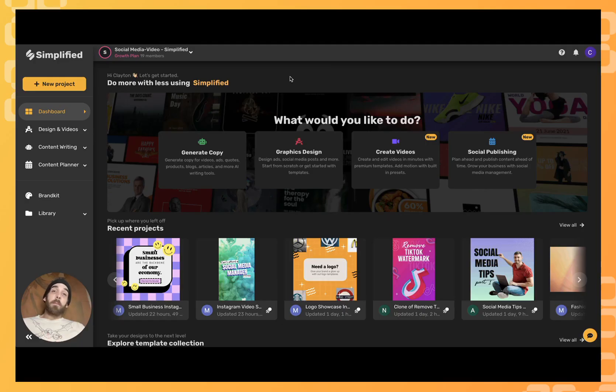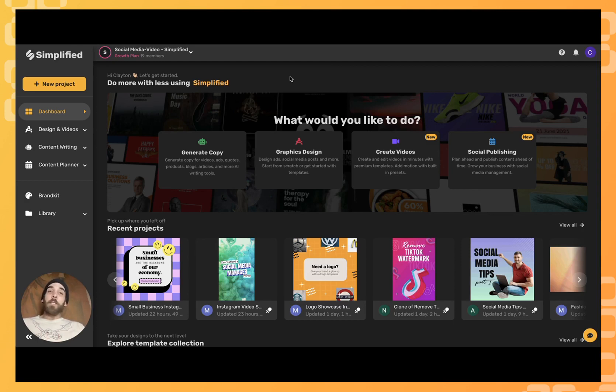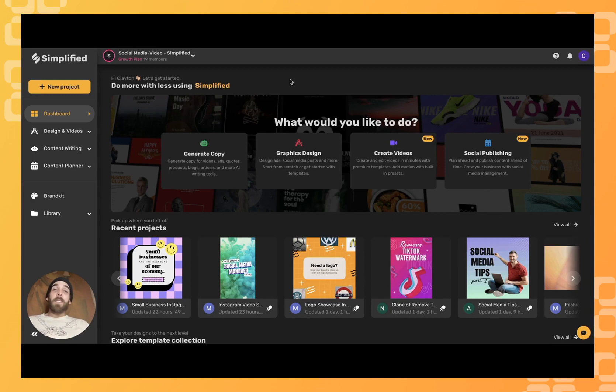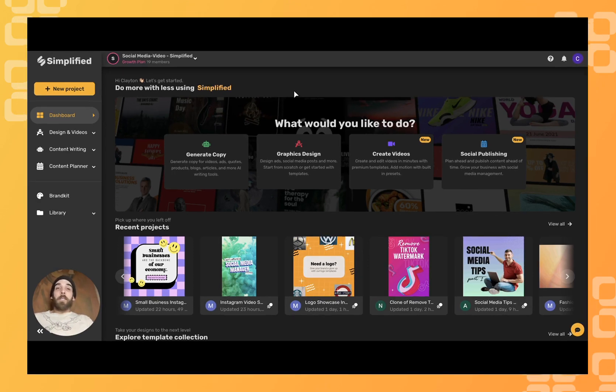For as challenging as it can be to create original content for social media, sometimes the most challenging thing is to just come up with a title. Thankfully, Simplified's AI could help you in such an occasion.